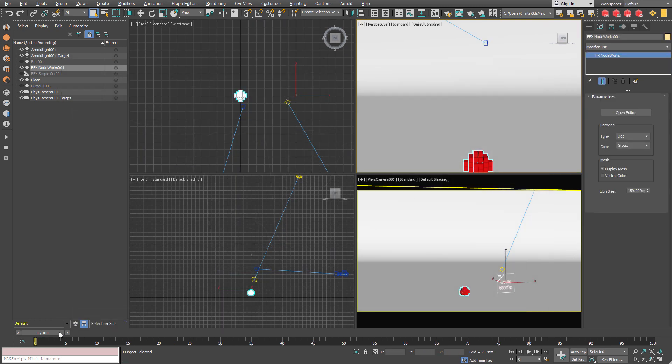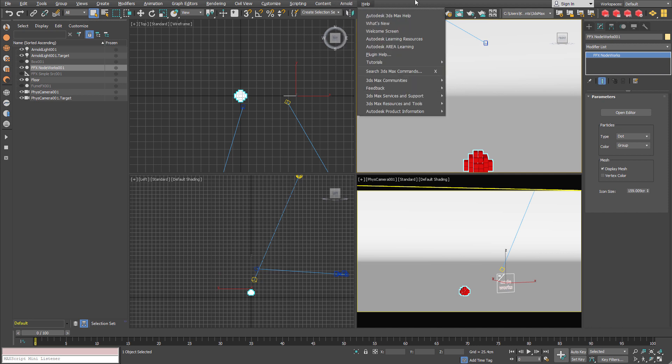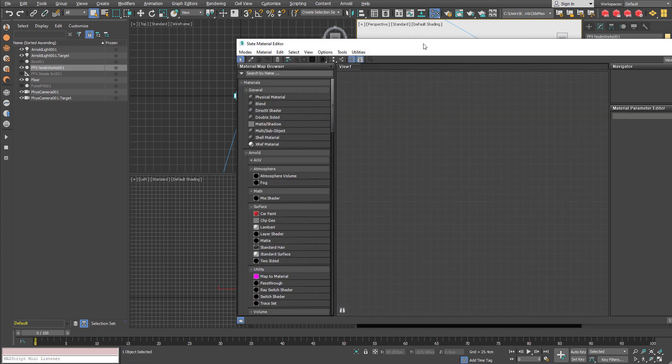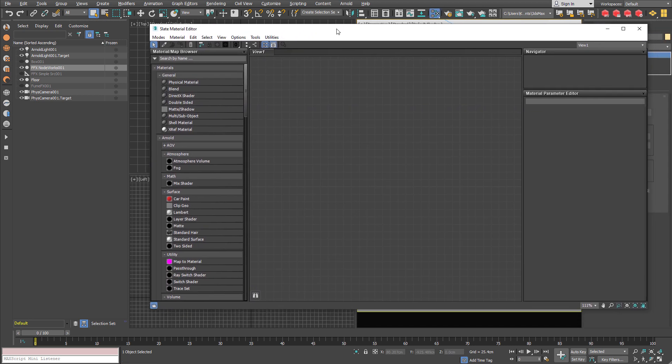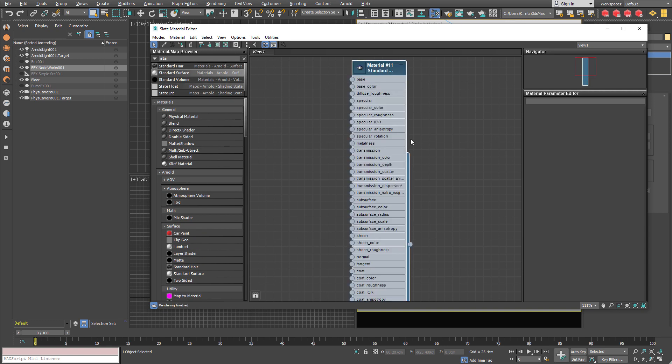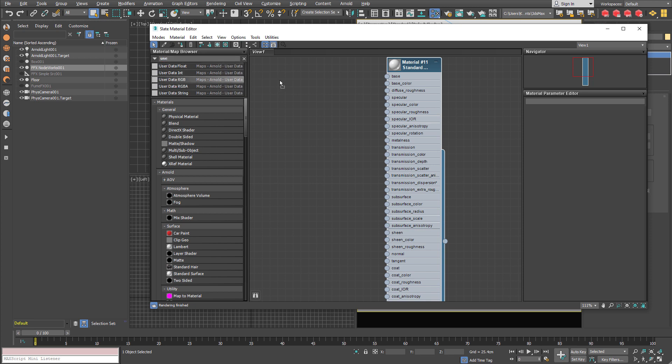So when we render up Arnold. So to set up we are going to use our slate material editor. And we are now going to need standard surface material. And we are going to use userDataRGB.